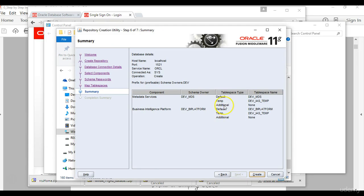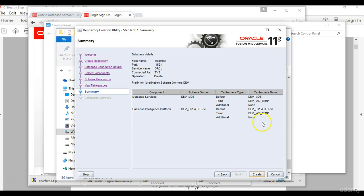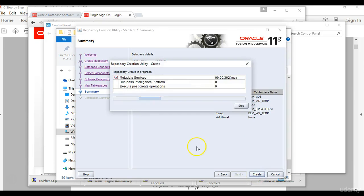And then it will list everything that you are about to do which is the summary page. Here we want to create schemas and tablespace types and the tablespace names here. And then you go ahead and create, click create.